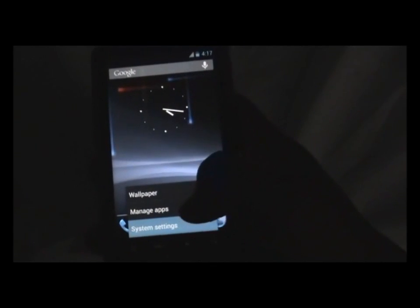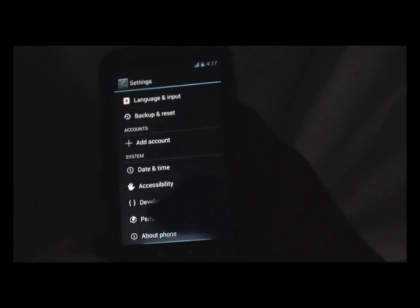So guys let me just show you that I am on Jelly Bean. Settings. About. Android version 4.1.1. And CyanogenMod 10.